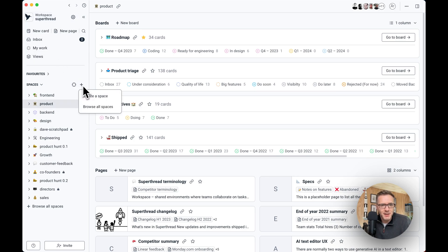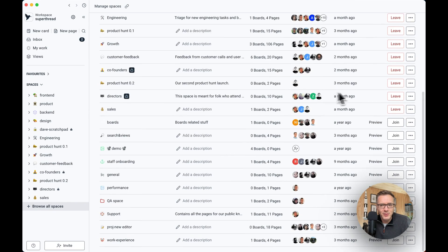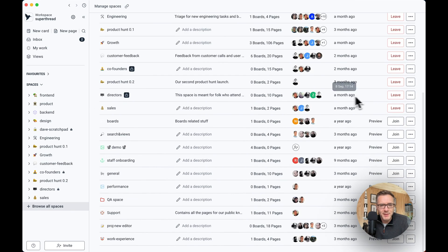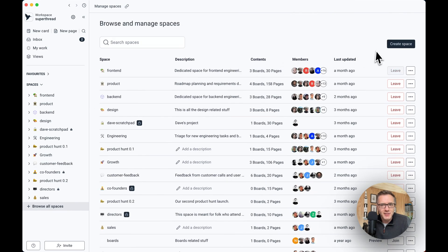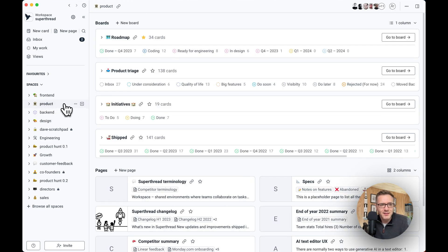You can browse spaces by clicking here, and you can join and leave spaces or create spaces. It's real nice and easy. So here we have a space called product, a space can be anything like a team or project or client.